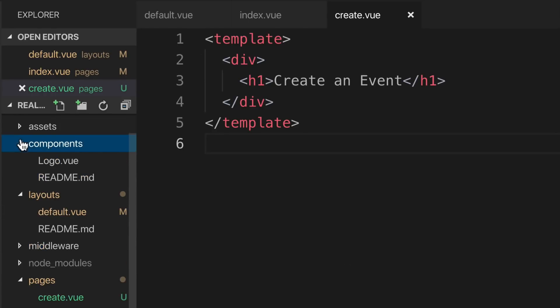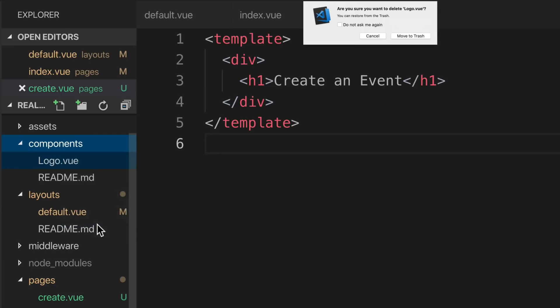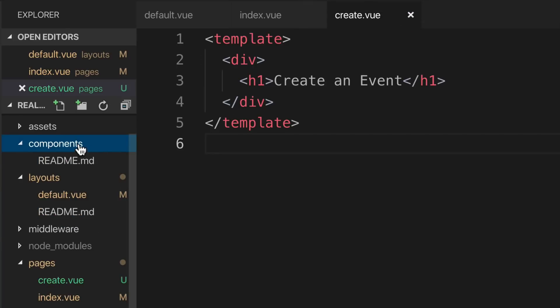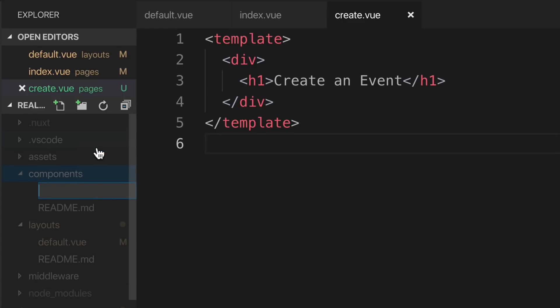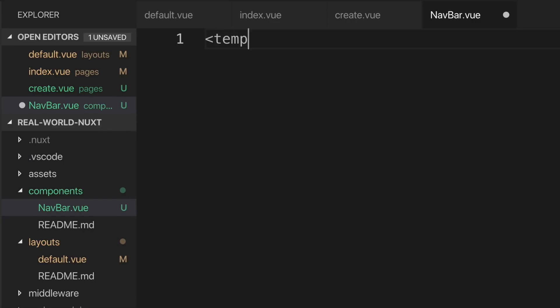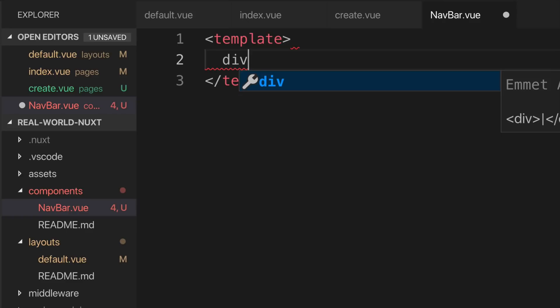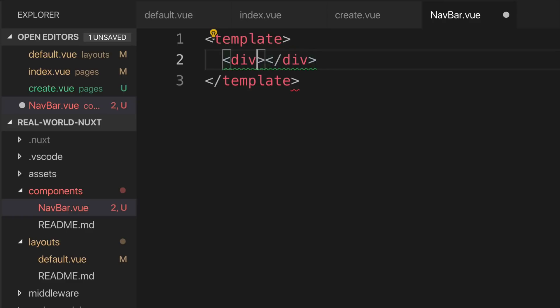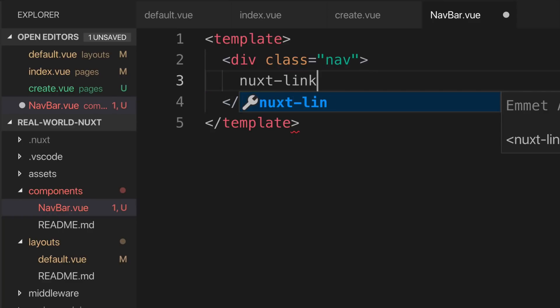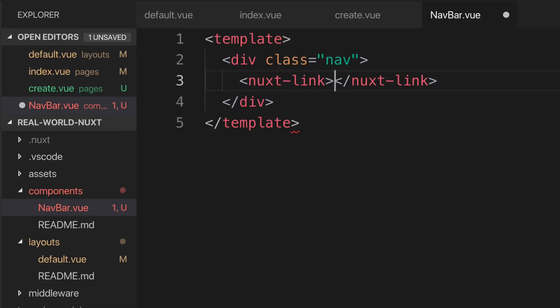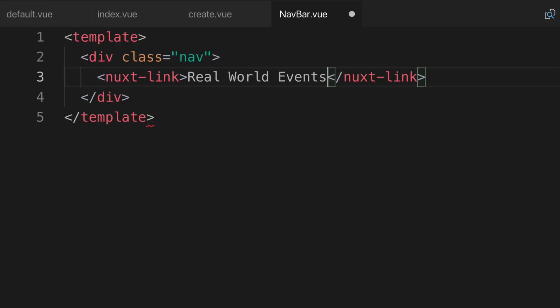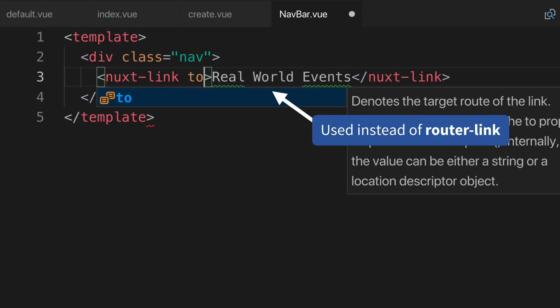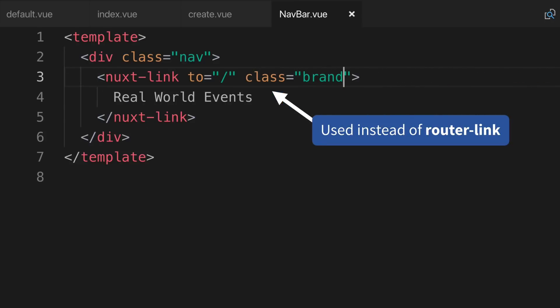First, we'll go into our components directory and we need to delete that logo.vue. We'll create a new file inside of our components directory called navbar.vue. This is going to have a simple template. It'll have a div with a class of nav. And inside here, we're going to create some links. With Nuxt, we use nuxt-link instead of router-link. And we specify the route it navigates to using the to attribute.